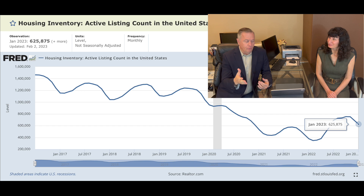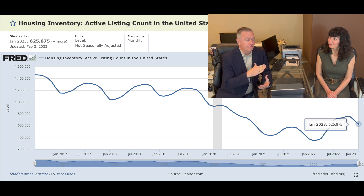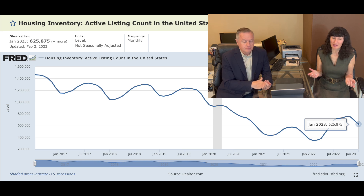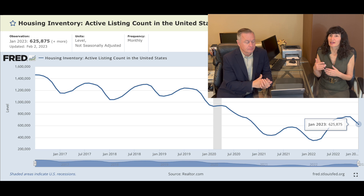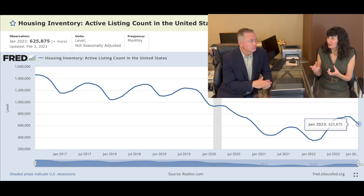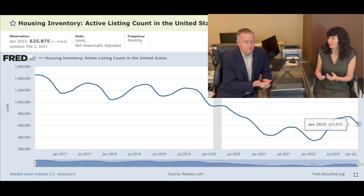We're going to start with the chart. One of the things forward-looking for the housing market is inventory. Why is inventory important? Because it's about supply and demand. So long as inventory stays low, whatever buyers are out there have a very limited pool from which to draw, and that means prices have a lot of support.